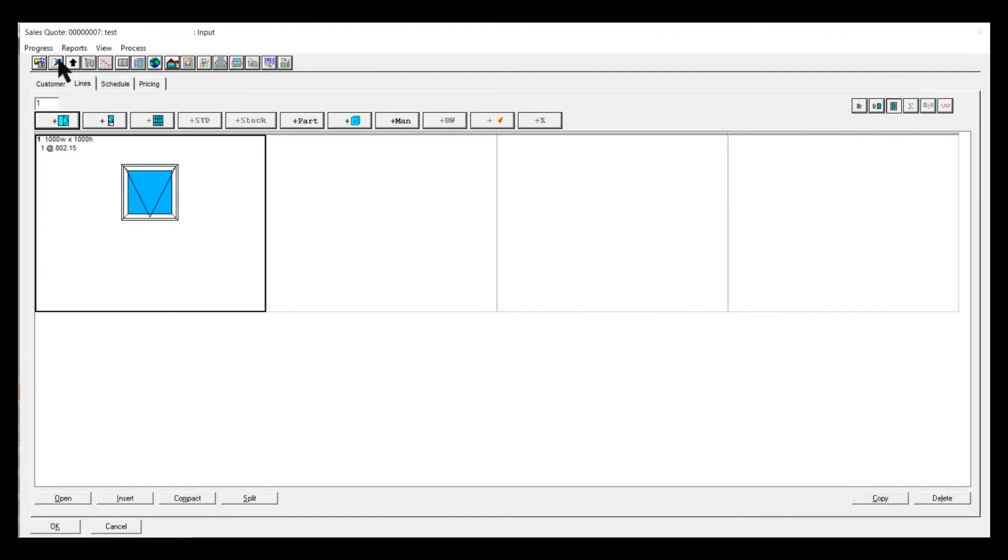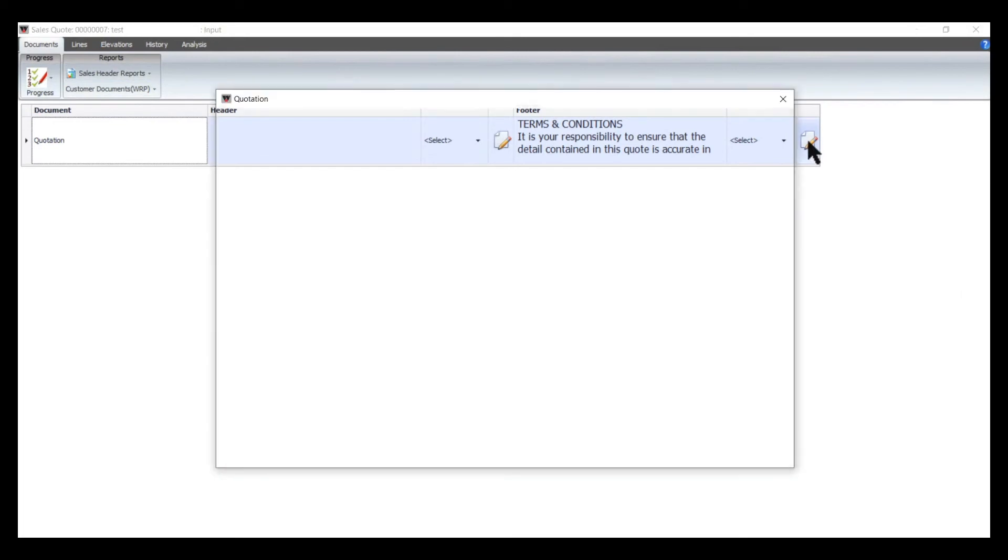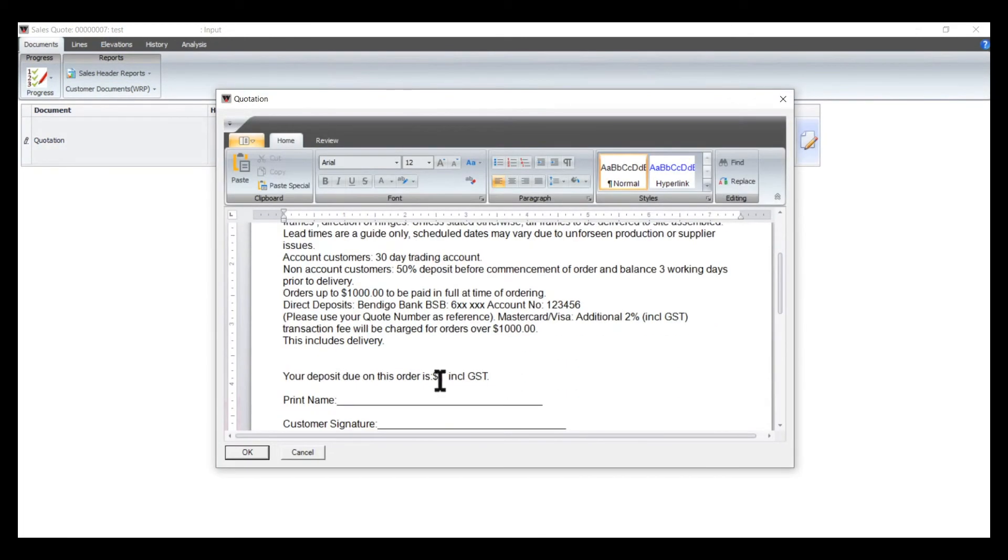Then you go into Documents, which is up in the top corner. You can see there's an Edit button, so you can go in there and add 5000 or whatever amount, depending on how big the job is.